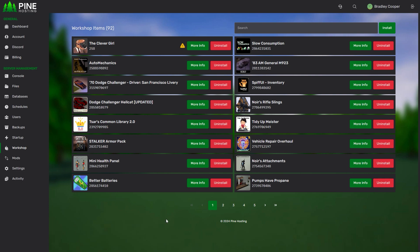I think that covers most of the settings in the Project Zomboid workshop installer. As usual if you have any questions feel free to open a support ticket and our team will be happy to assist.